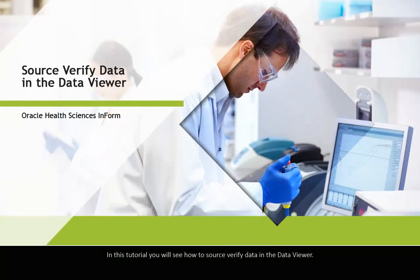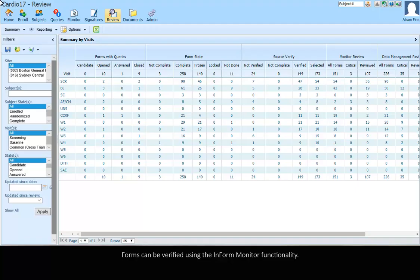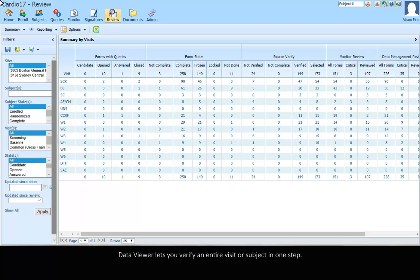In this tutorial, you will see how to source verified data in the Data Viewer. Forms can be verified using the Unform Monitor functionality. Data Viewer lets you verify an entire visit or subject in one step.